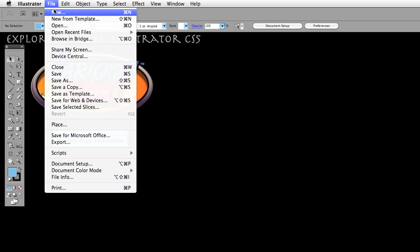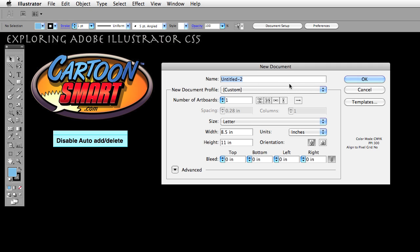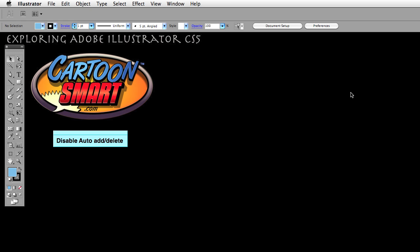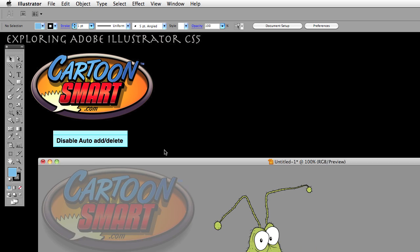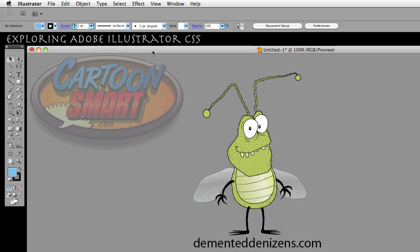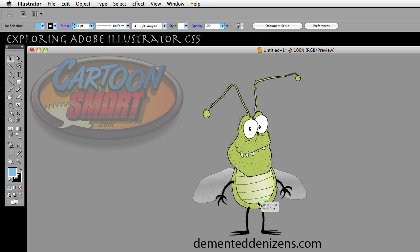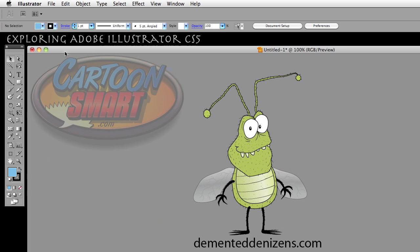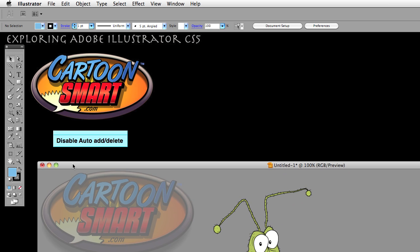If you don't already, go ahead and create a new document — whatever it's set at is fine. I'm going to cancel it because I already have an open document. I have a bug that I created for a cartoon not too long ago. I'm a cartoonist and some of my cartoons can be found at DementedDenizens.com if you're interested. But this video is about the Disable Auto Add Delete option.